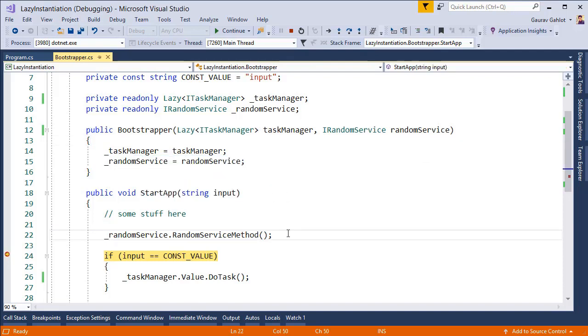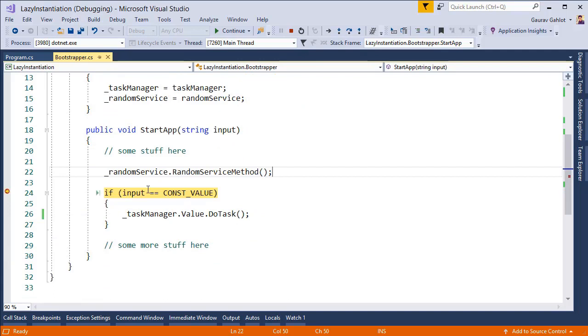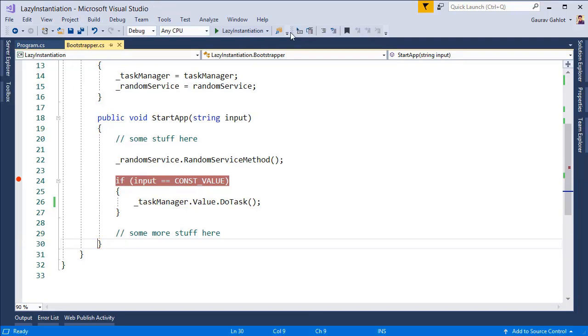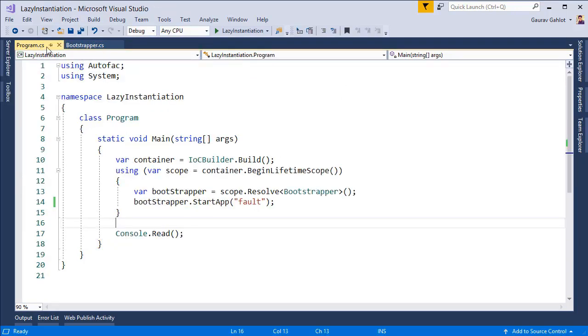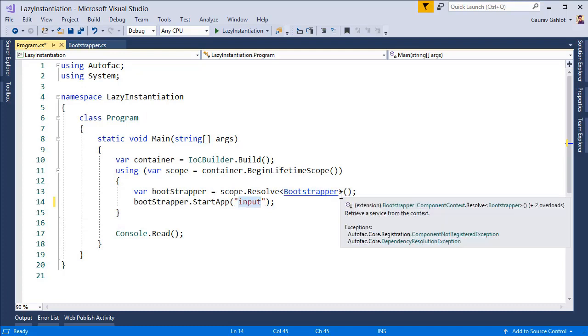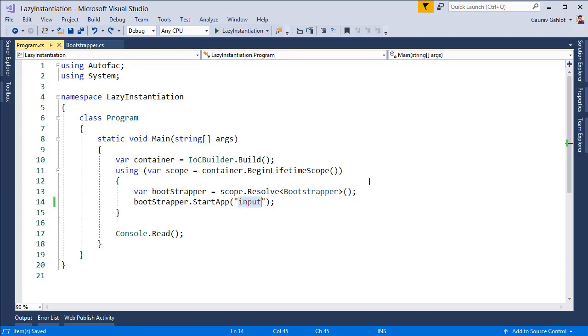So at this line of code this if condition is going to fail and therefore we will never be creating our task manager object and we have actually saved the whole chain reaction which would have triggered because we were creating an instance of task manager. So let's go ahead and change something in our program so that we actually use the task manager and let's see how the value is being created.